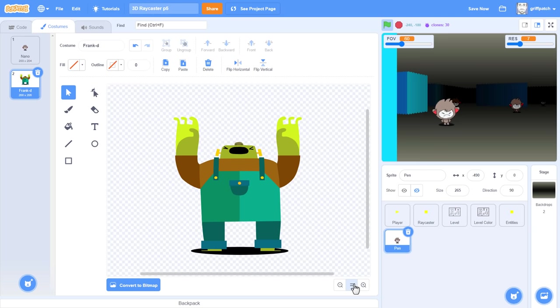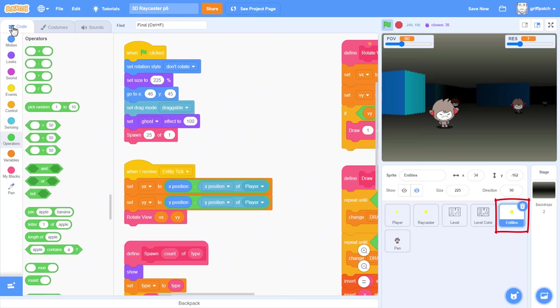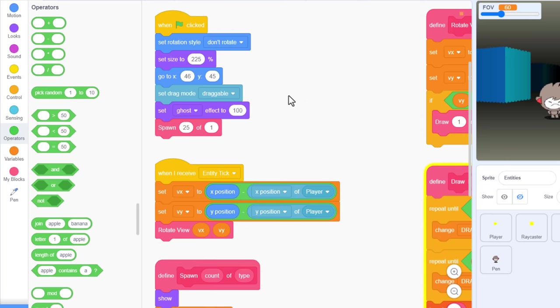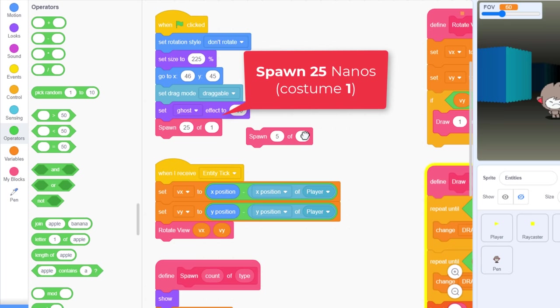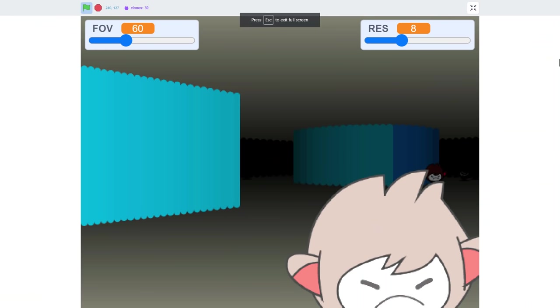I'm just going to nip into the nano sprite, and copy it and paste it back in here. We'll need to make it bigger, and send it to the back. Finally, select the sizing box again, and set the pen width back to 0 to hide it. Excellent, so nano was costume 1, and Frank is now costume 2.